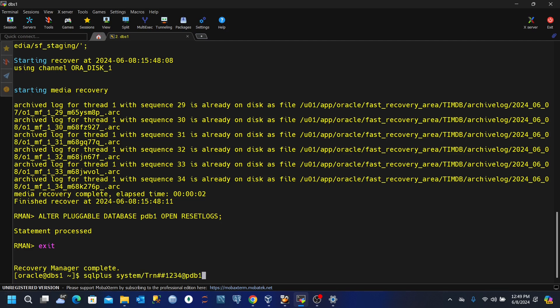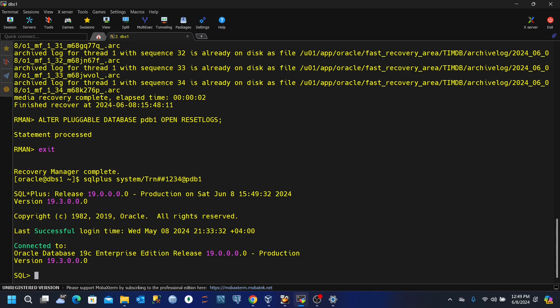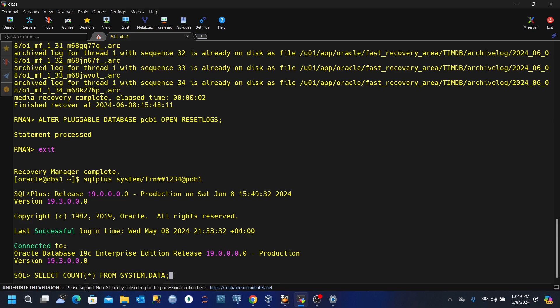For that, I'll execute this statement SQL plus system slash password at pdb1 just to connect directly. And then we'll select count from system.data. That's the table. And we can see that we have 1830 rows. So we've successfully recovered the dropped table.